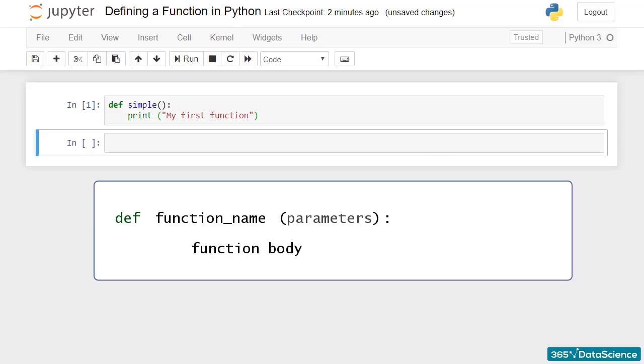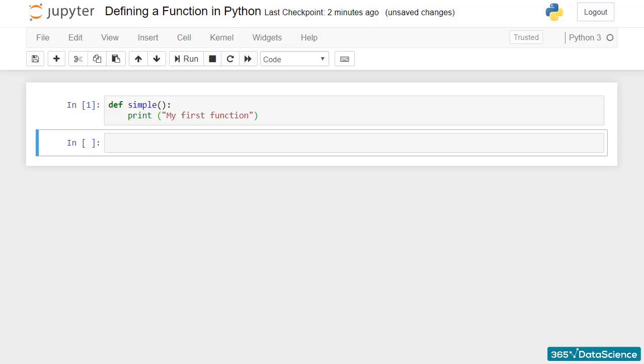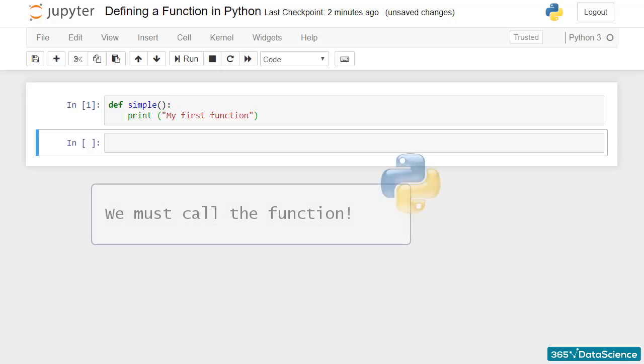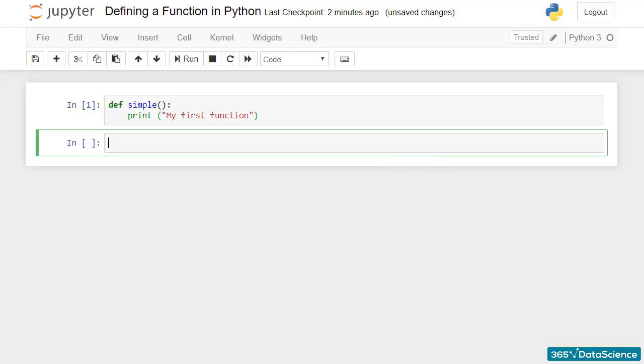To apply the function, we must call it. We must ask the function to do its job. So, we will obtain its result once we type its name, simple, and parentheses.